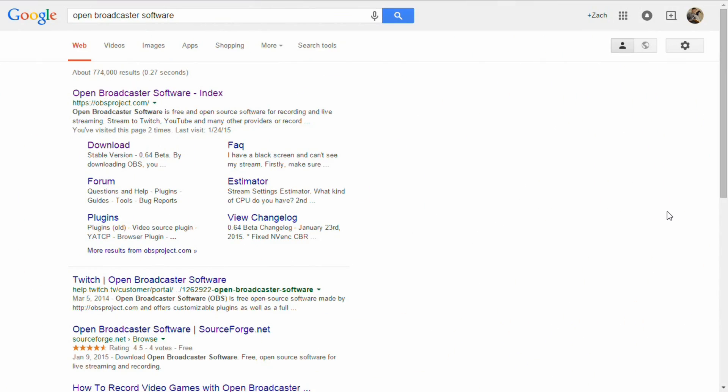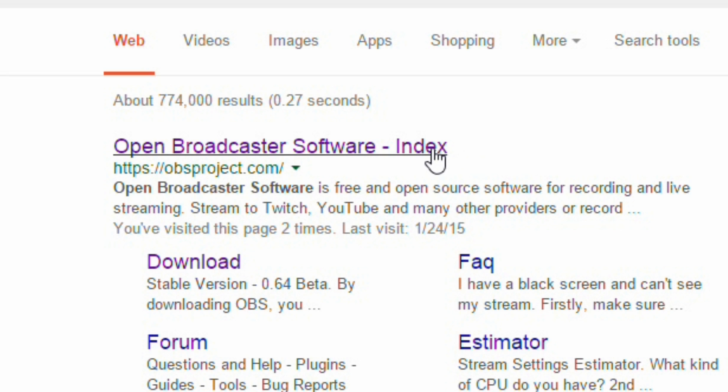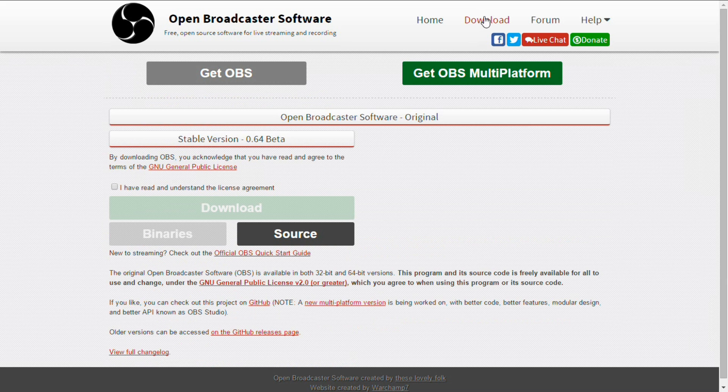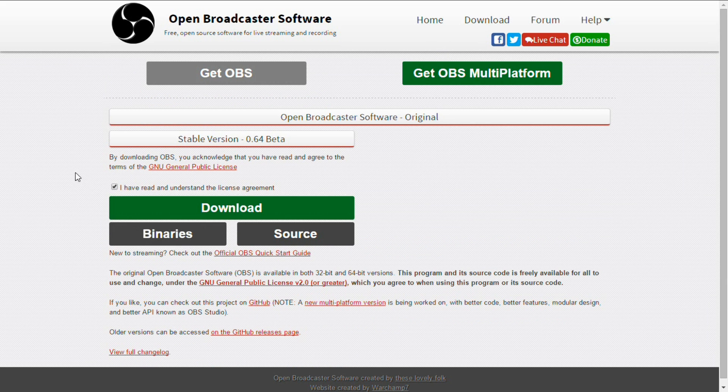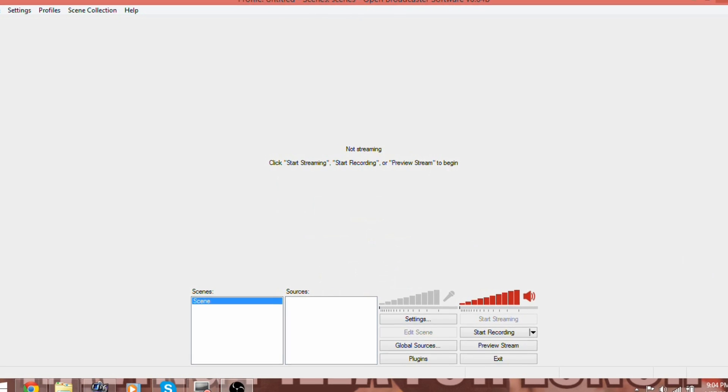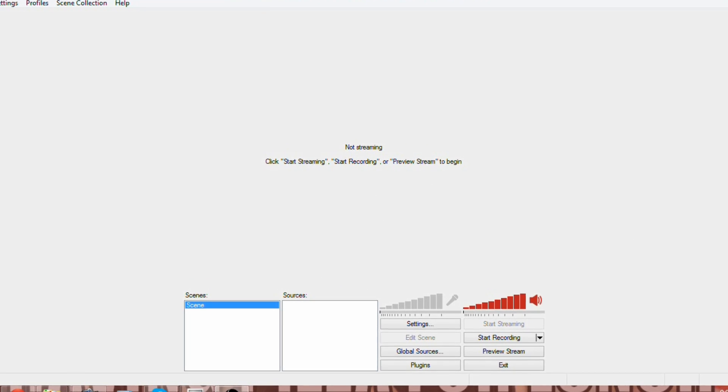The program we're going to use for this video is called Open Broadcaster Software. First, you'll need to go to the website and download it. Link will be in the description. Once it is installed, we can start using it.